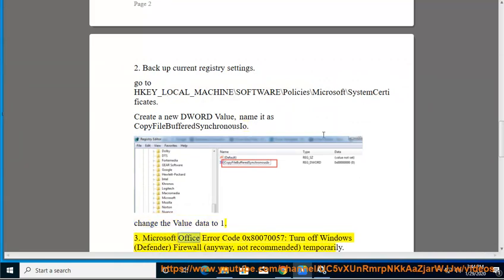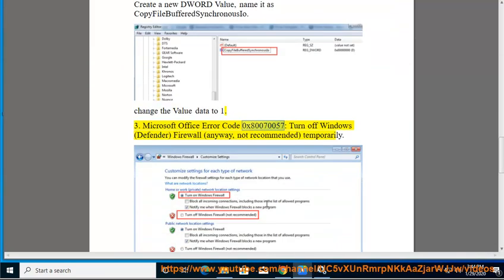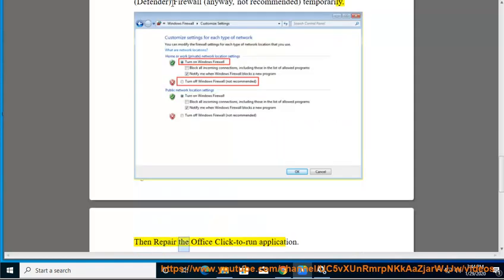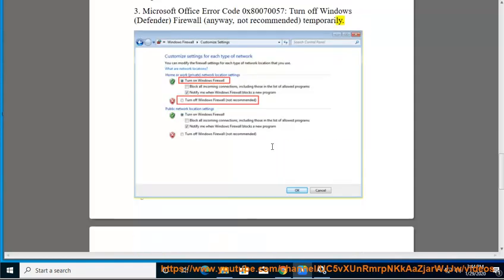Microsoft Office Error Code 0x80070057. Turn off Windows Defender Firewall temporarily (not recommended). Then repair the Office Click-to-Run installation.